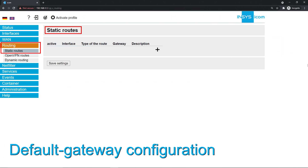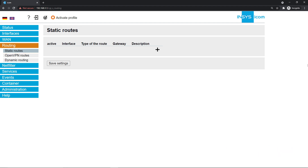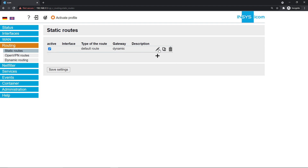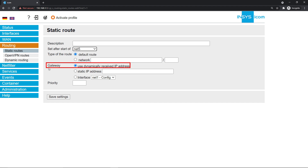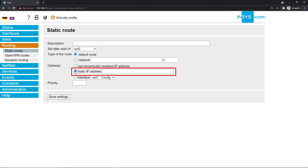Our connection will need a default route or gateway to establish an internet connection. A default gateway allows computers on a network to communicate with computers on another network. Ask your network administrator about your gateway address. Click on the plus symbol, then on the pencil icon. Select net5 next to 'set after start of' and default route as type of the route. In our example, we set up a static gateway address, but if your interface is a DHCP client, you receive this address dynamically. Click on save settings.